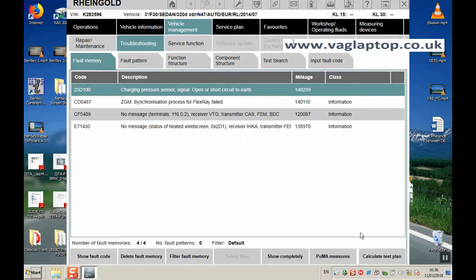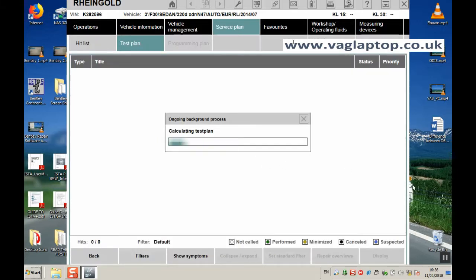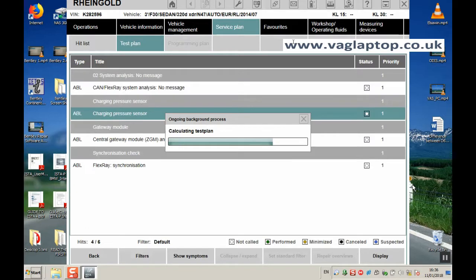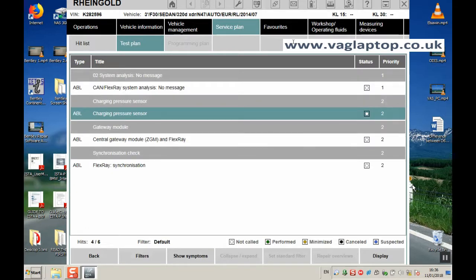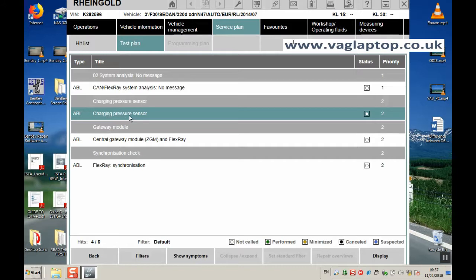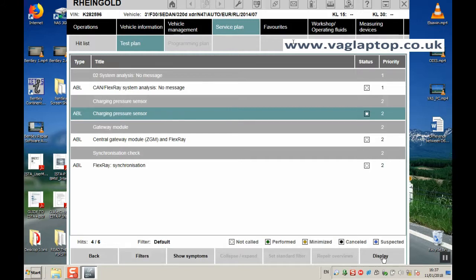What you do now is click on Calculate Test Plan, and for all of the errors listed it will provide different test plans that can be run. Because we highlighted the pressure sensor error, it's already pre-highlighted the test plan that we can run for that particular problem, charging pressure sensor. We'll do Display and that will display the test plan.